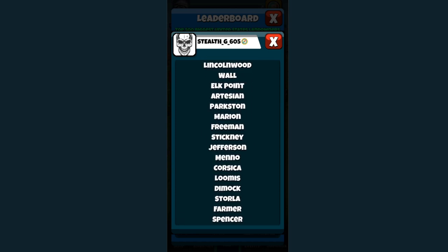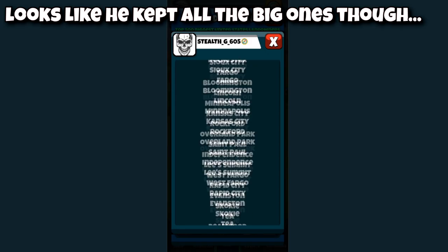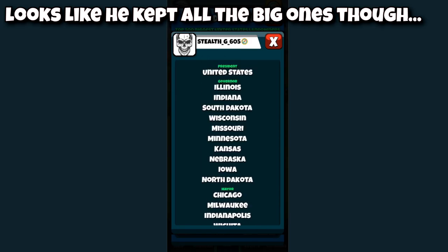He doesn't have as many cities as he used to though. I think he had a ton of mayors at one point. He only has like 45 mayorships. I think he had to have had over a hundred at some point.